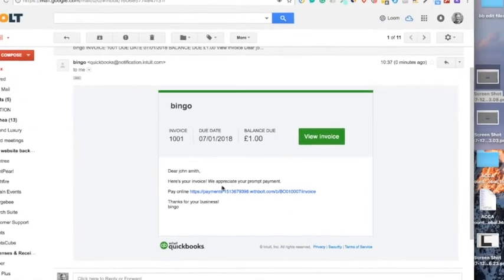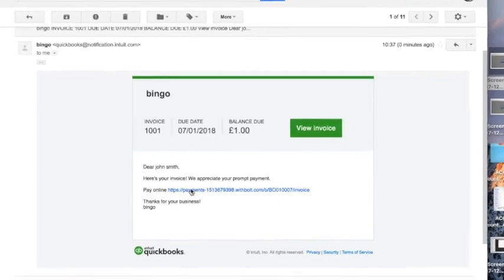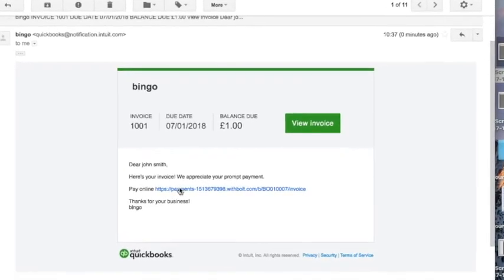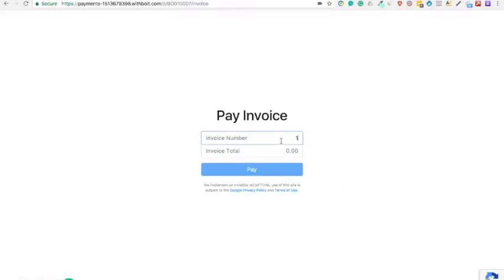Here's an example of an email sent to a customer. The customer goes to your URL, pays the invoice.